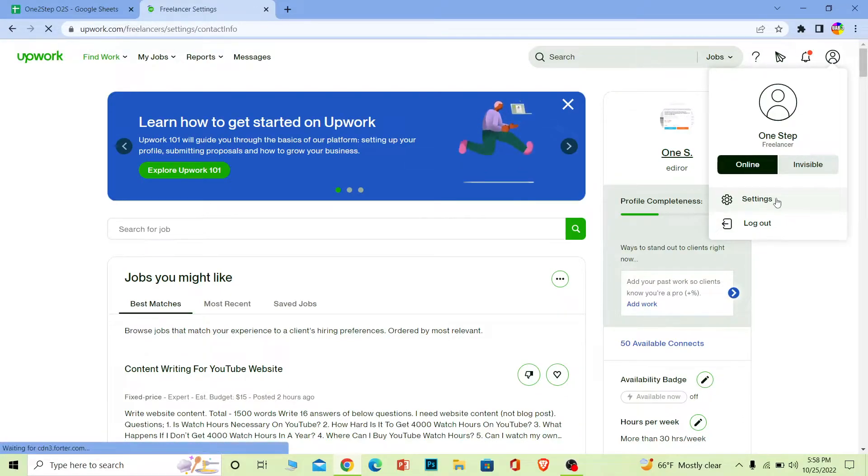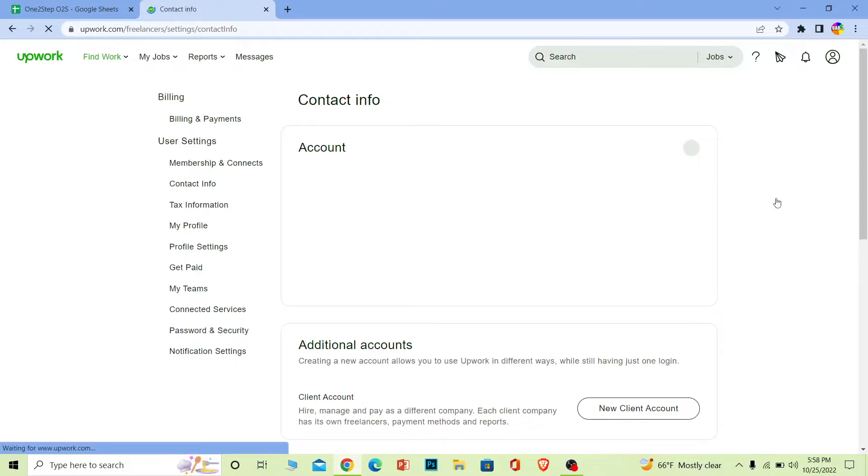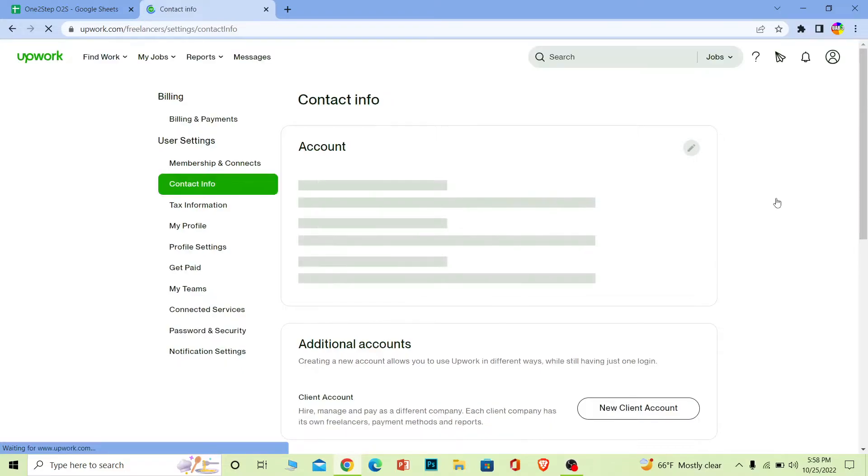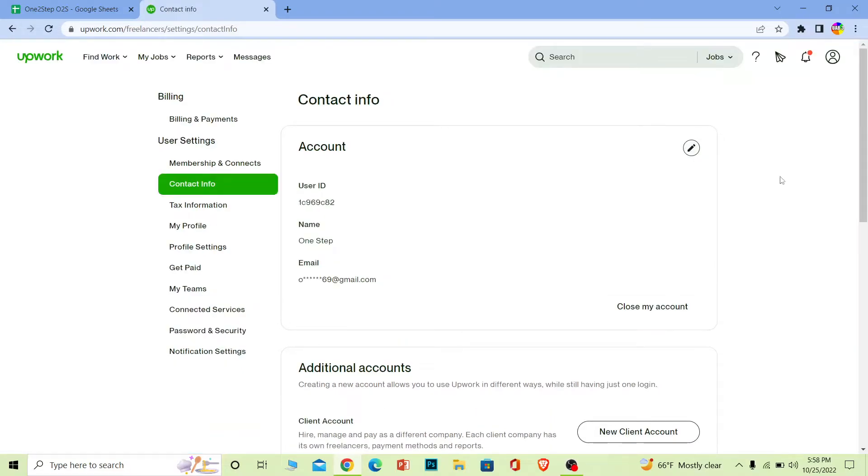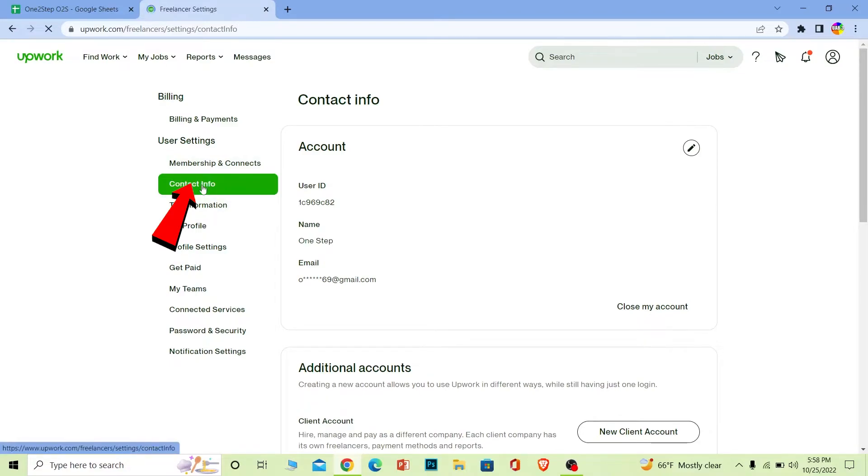Once you click on settings, it's going to take you to the settings page of Upwork. Now once you're on the settings page where it says Contact Info, click on it.